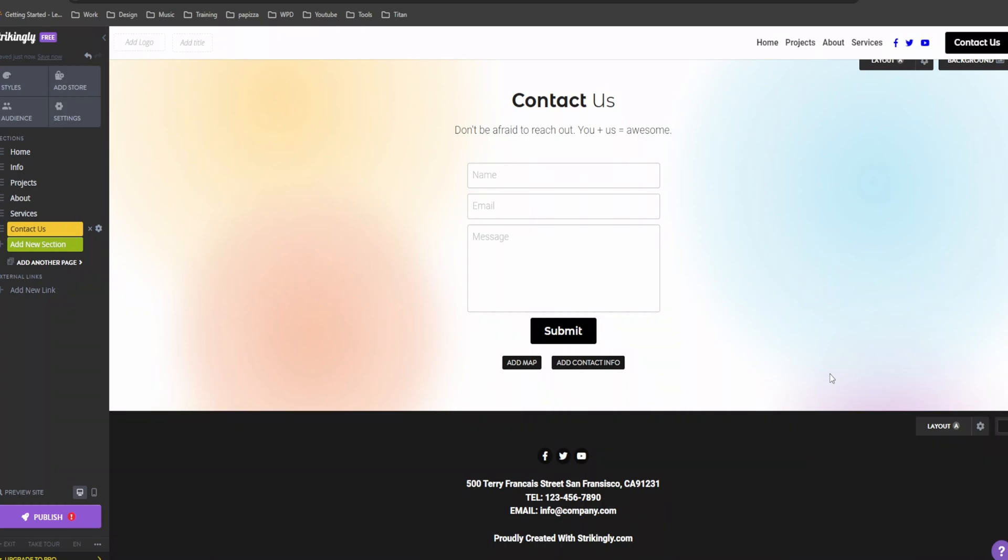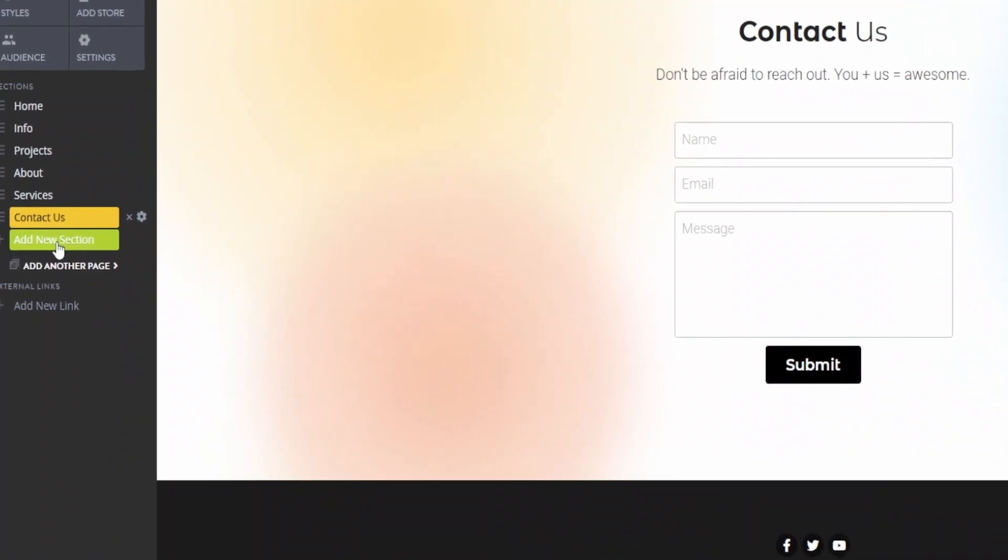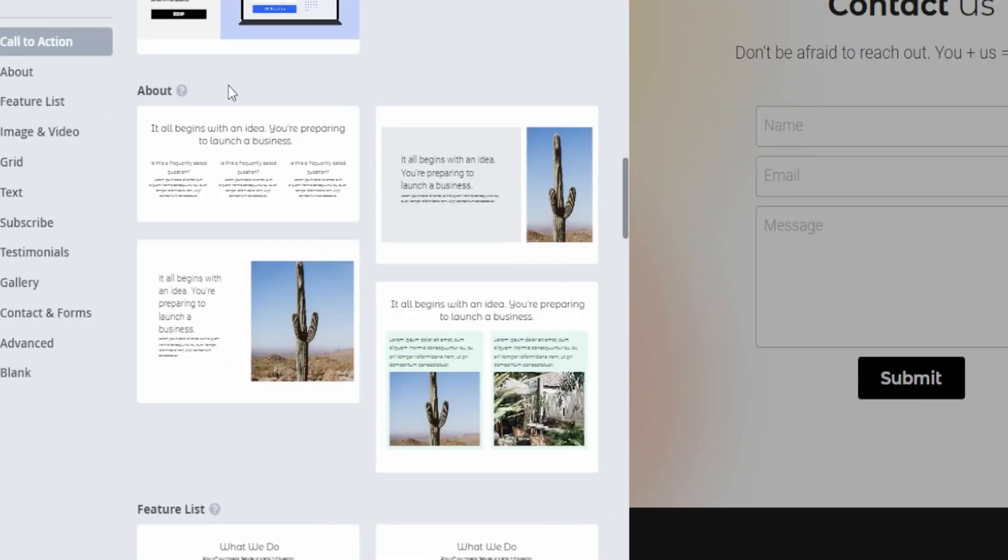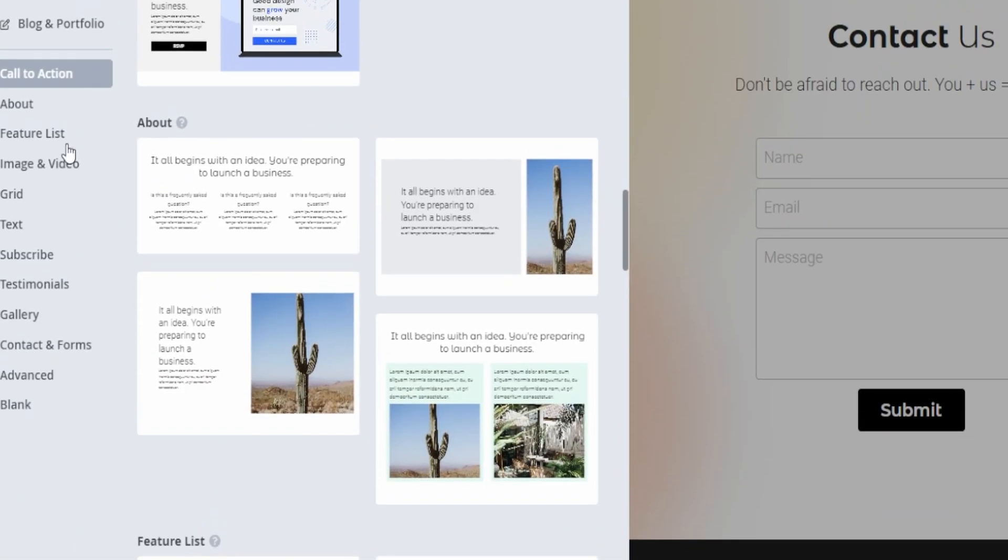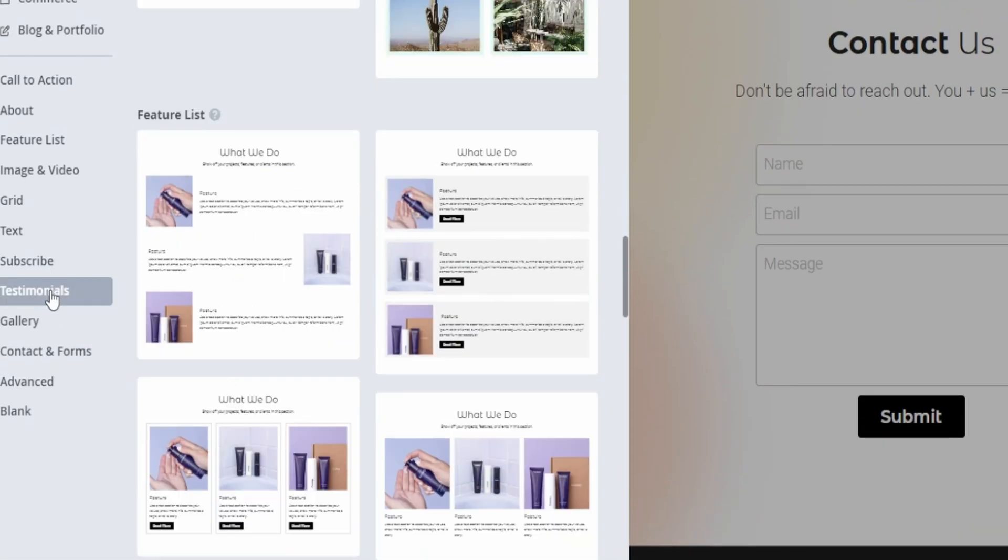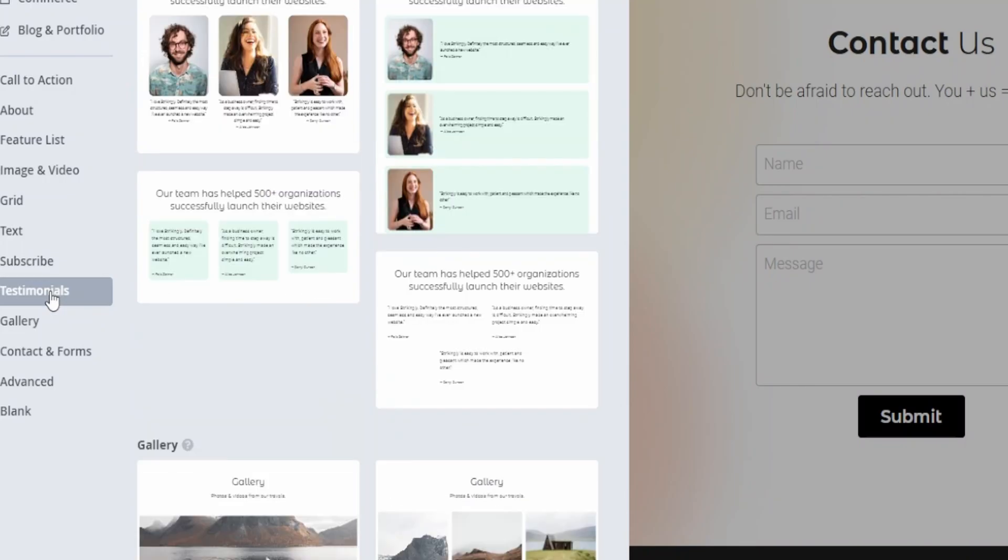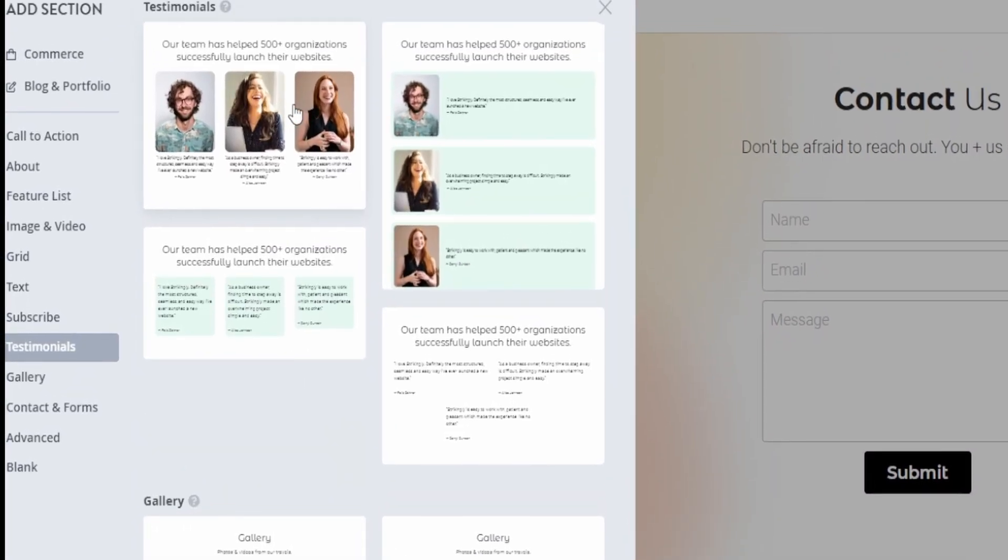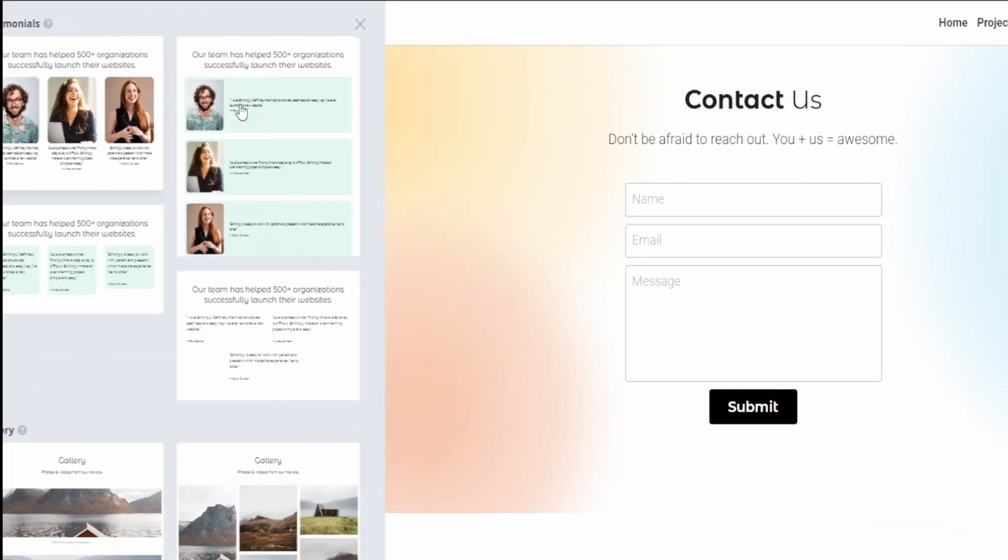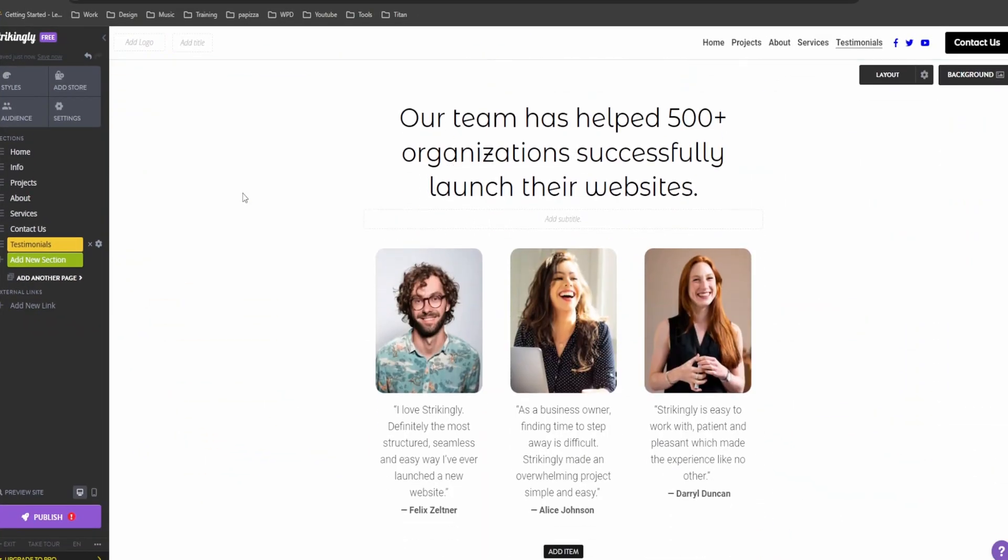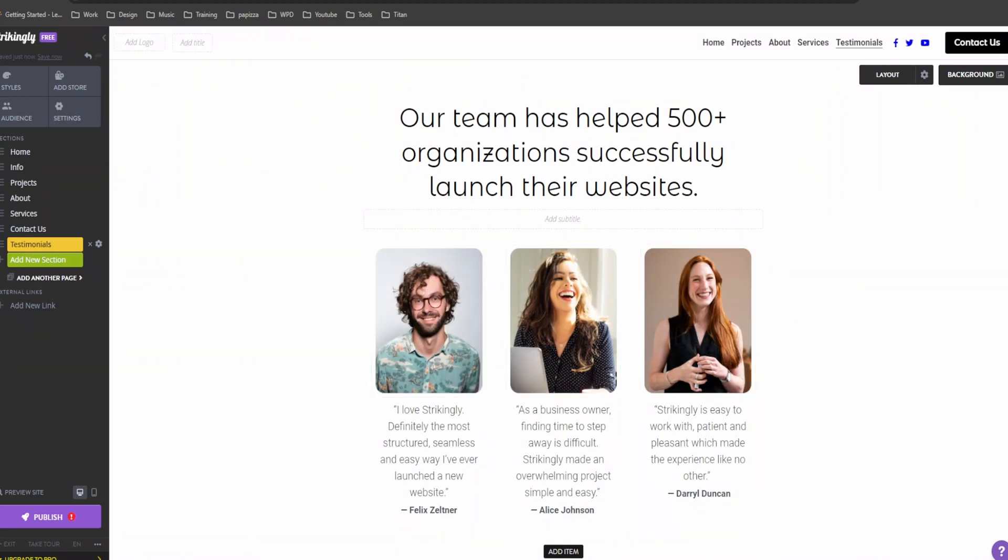Let's add a new section for our testimonials. Click on add a new section. Look for testimonials. And click on it to add it to your page. Boom. Let's quickly add some testimonials from our happy clients. You can add text, images, even videos.